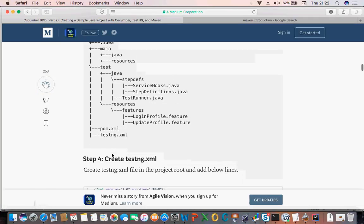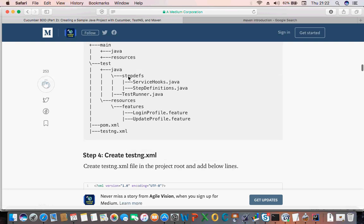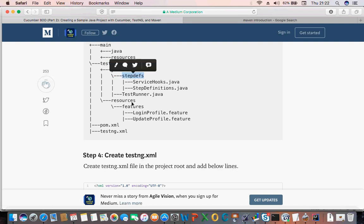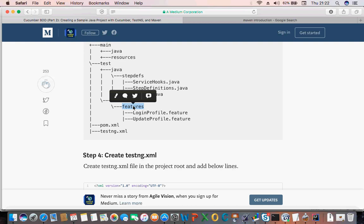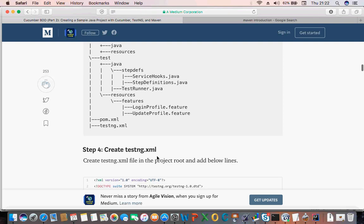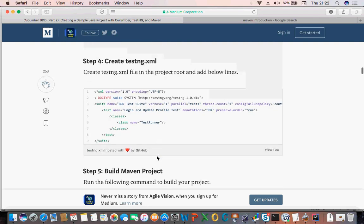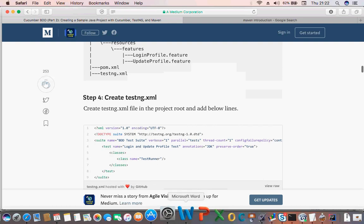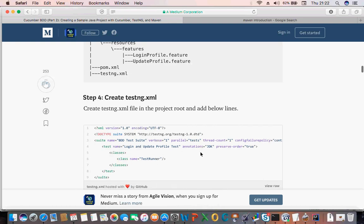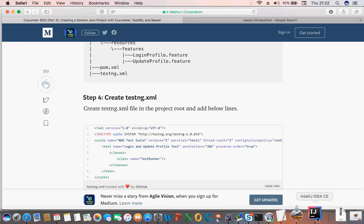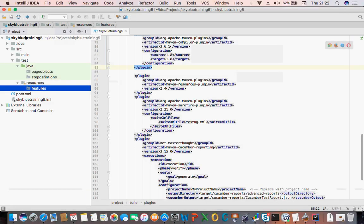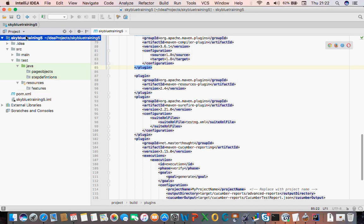So that should look something like this — you have your Java step definition folder. You also have resources and your features. So now we need to create a TestNG file. TestNG is used for reporting and also to run your tests — it is also a very good tool.